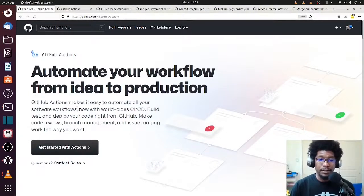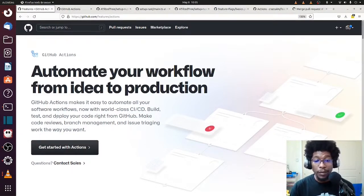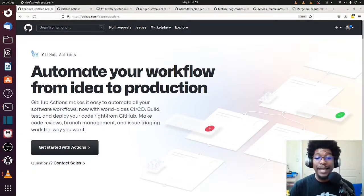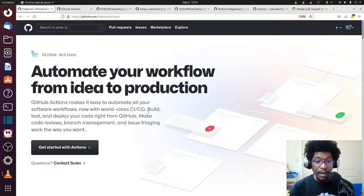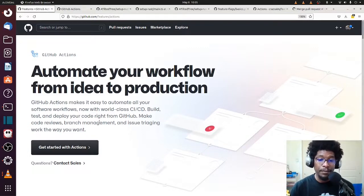GitHub Actions makes it easy to automate all of your software workflows. Now with world-class CI-CD, which is continuous integration, continuous deployment, build, test, and deploy your code right from GitHub.